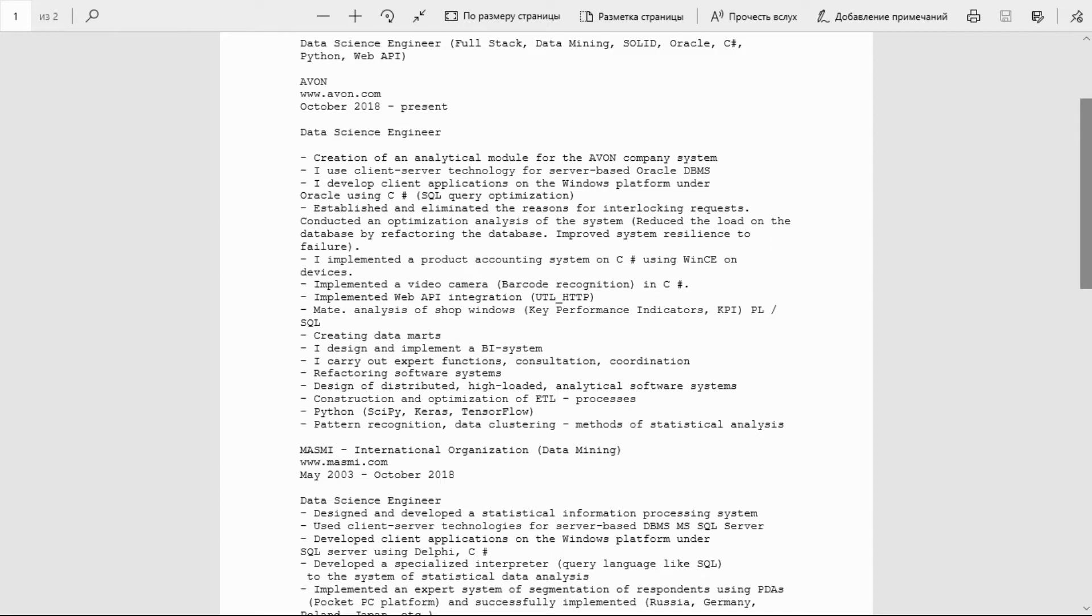Data Science Engineer. Designed and developed a statistical information processing system using client-server technologies for server-based DBMS, SSCP, SQL Server. Developed client applications on the Windows platform using SQL Server with Delphi and C#. Developed a specialized interpreter query language like SQL.